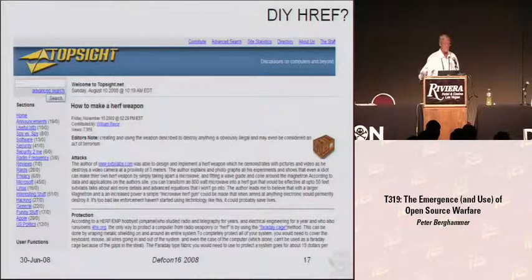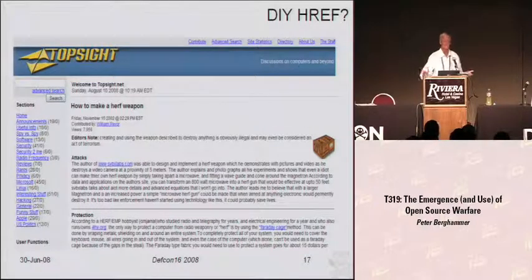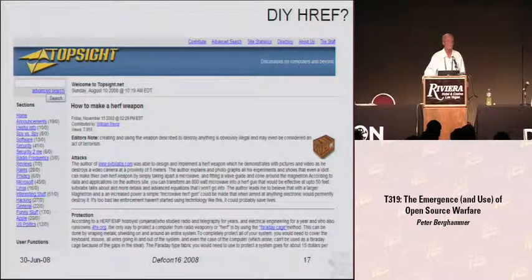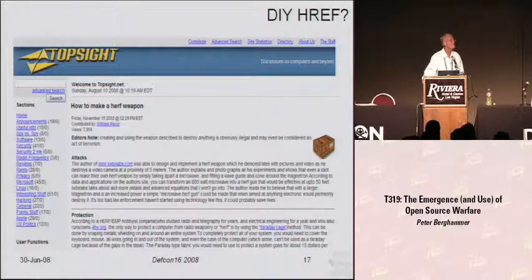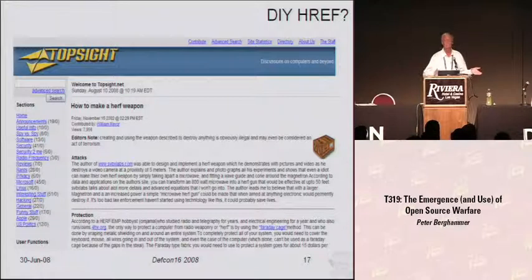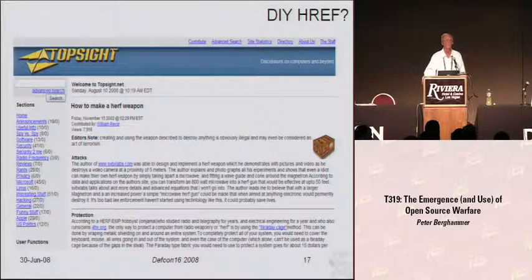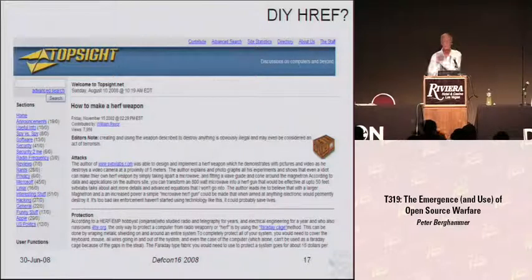This is yet another example of really good information on how to build a high-energy radio frequency directed weapon. If you're interested in this stuff, TopSight has your information. There's a Q&A afterwards directly across the hall in room 104. Thank you all very much — I'm really grateful.